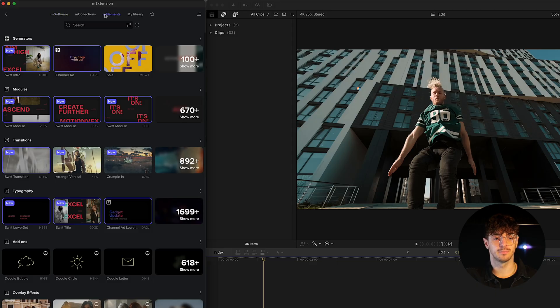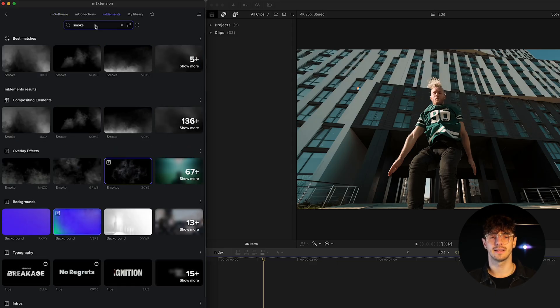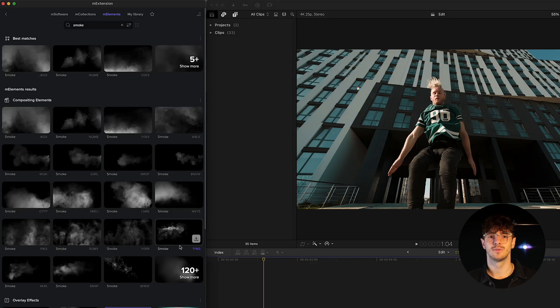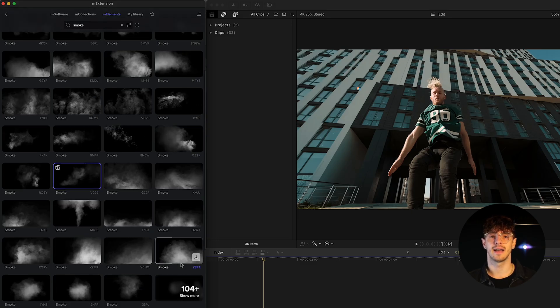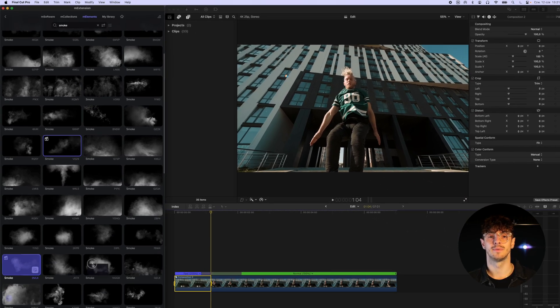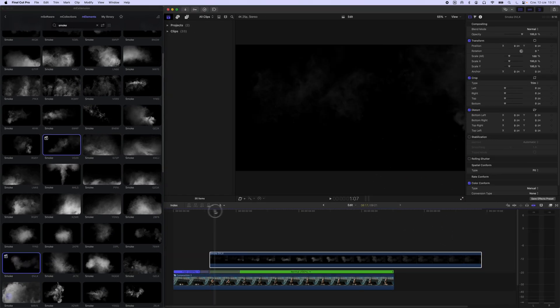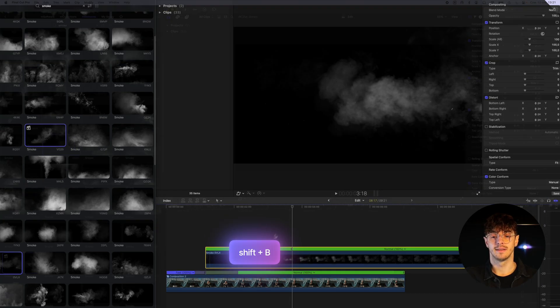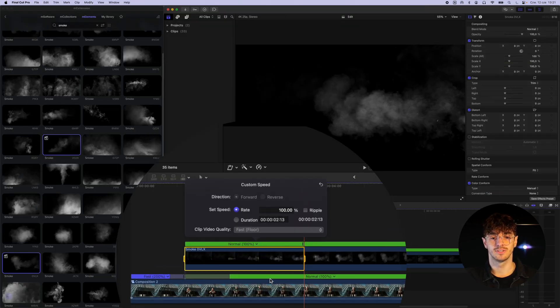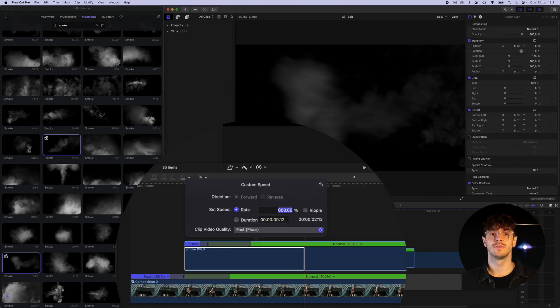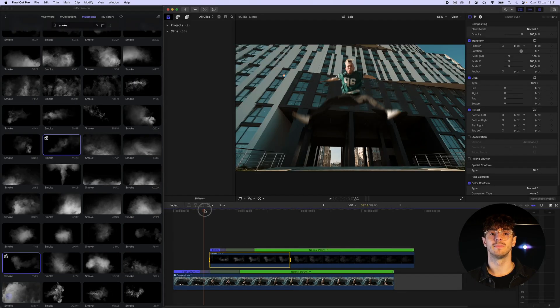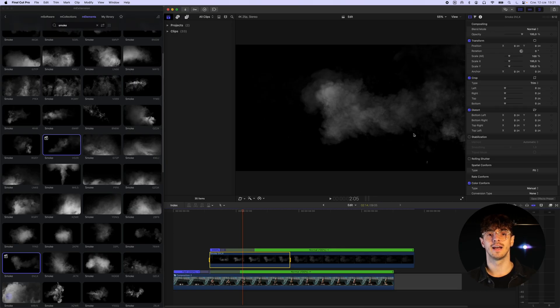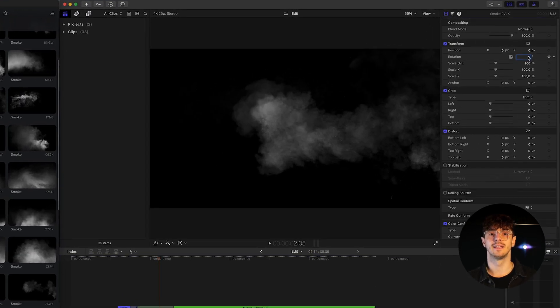To add a bit of a blockbuster feel to our animation, we will add a dust impact effect at the moment our actor lands on the ground. We go to M Extension and look for a smoke element that fits our composition. After selecting the appropriate element, we need to match it to our composition. In our case, the shot is static, so there's no need to track the smoke element. It's enough to adjust its timing, position, rotation, and scale.